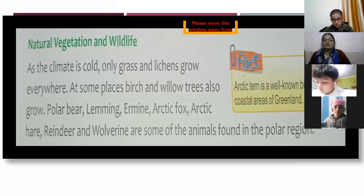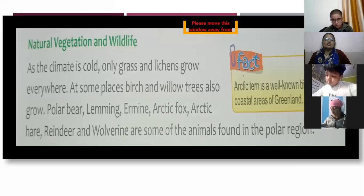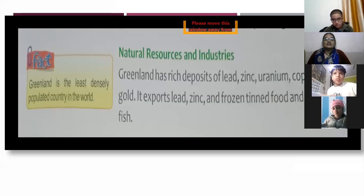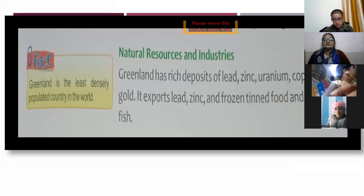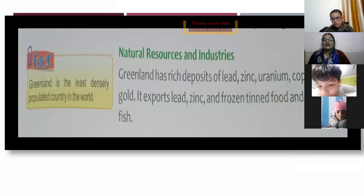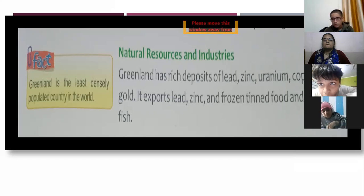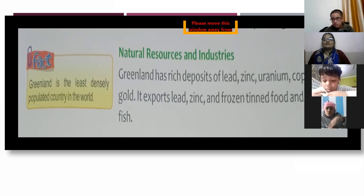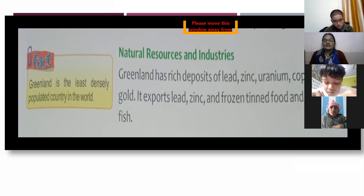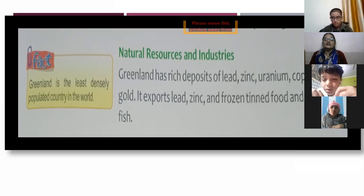Greenland has rich deposits of lead, zinc, uranium, copper, and gold. It exports shrimp, prawns, frozen food, and fish. Greenland is sparsely populated because life is not comfortable there in the extreme cold, so people do not prefer to live there.